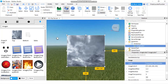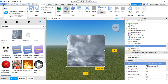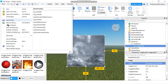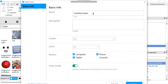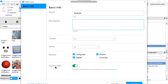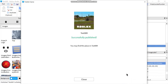If you want to upload your own image into your image label, you need to publish your game first. Go to File, Publish to Roblox, give it a name — I'll call mine test009. You can enter a description, turn off Team Create if you're not working in a team, then click Create to publish your game.